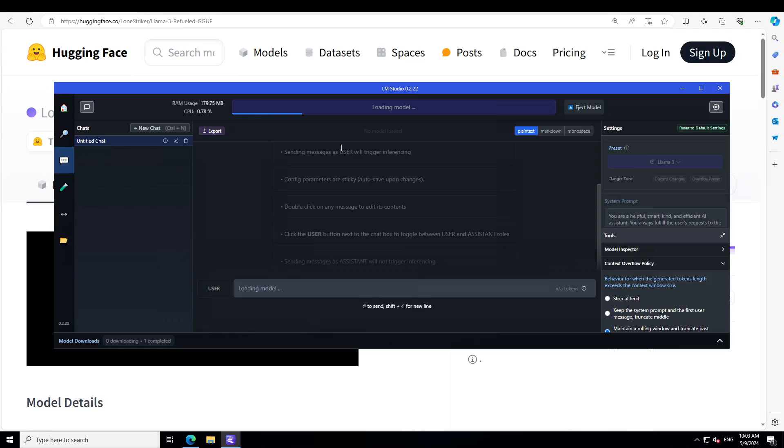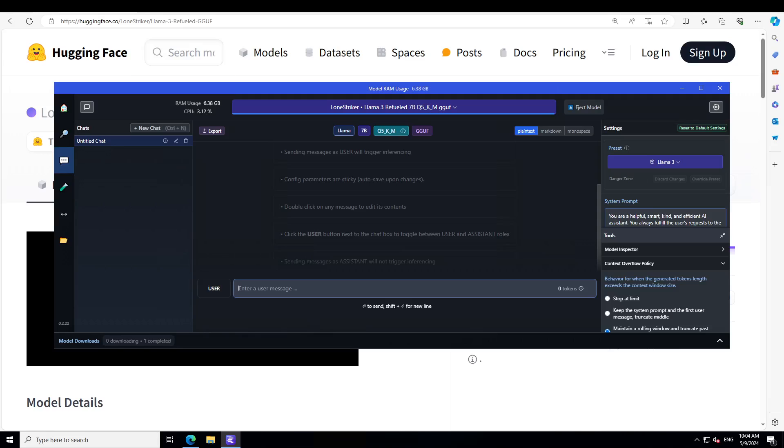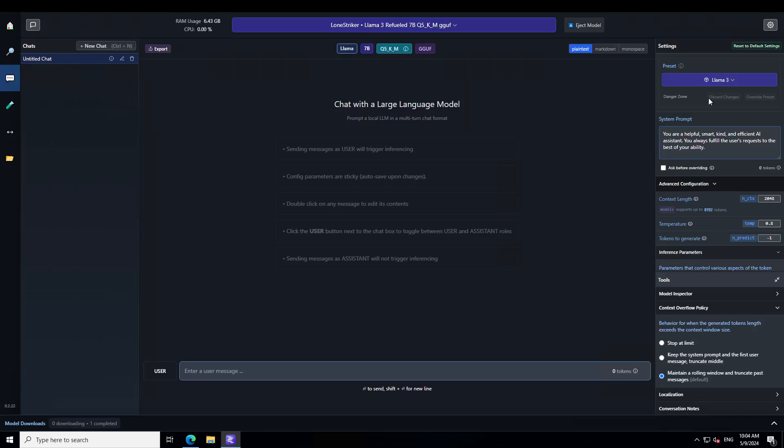And you can keep an eye on the resource usage on the top left. So let's wait for this model to load, shouldn't take too long now. Almost there. Okay, that is done. Let's also see that already the preset is LLM3, which is good.